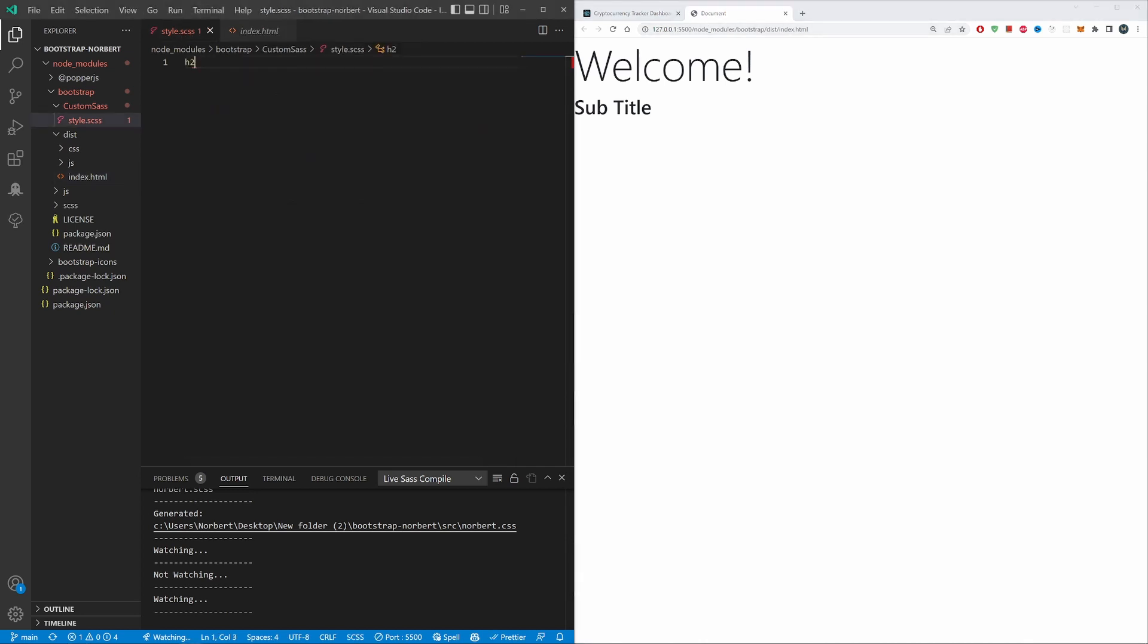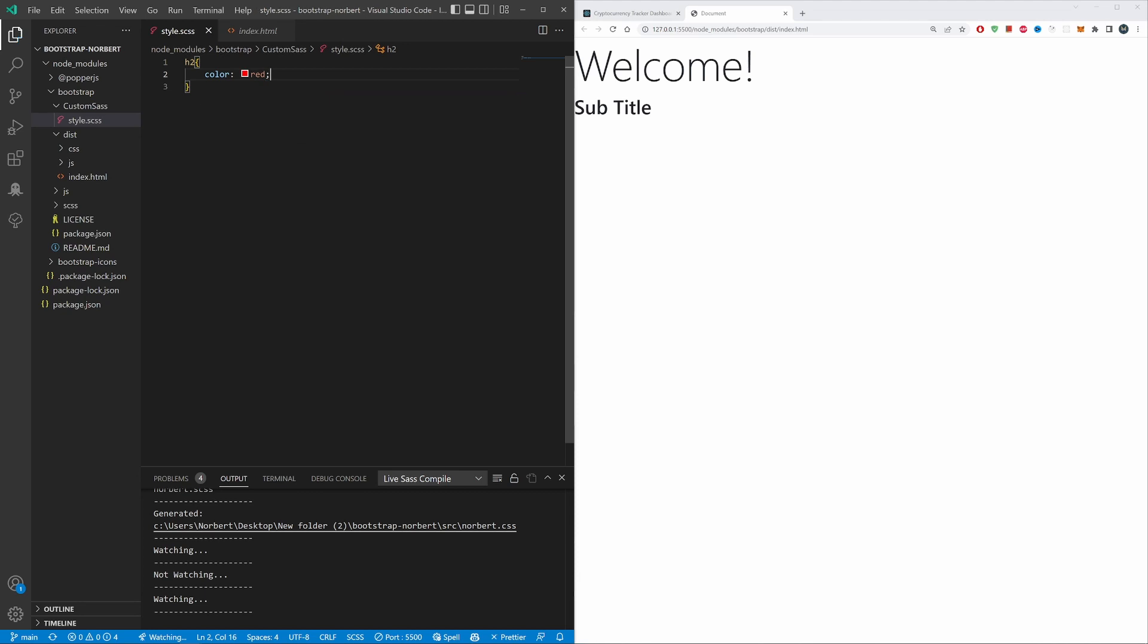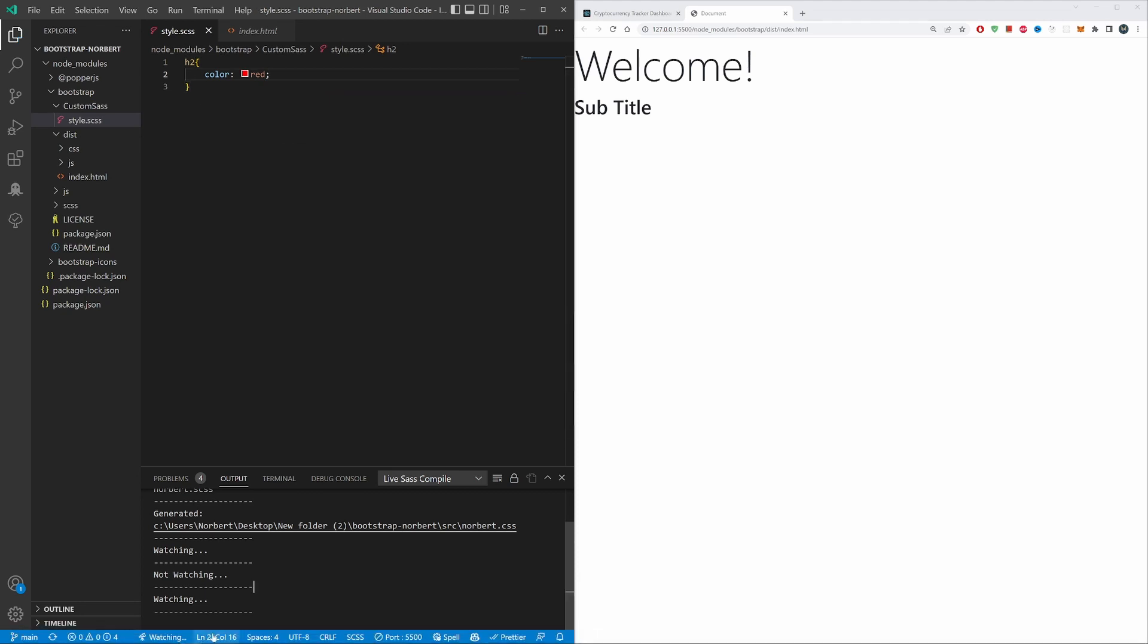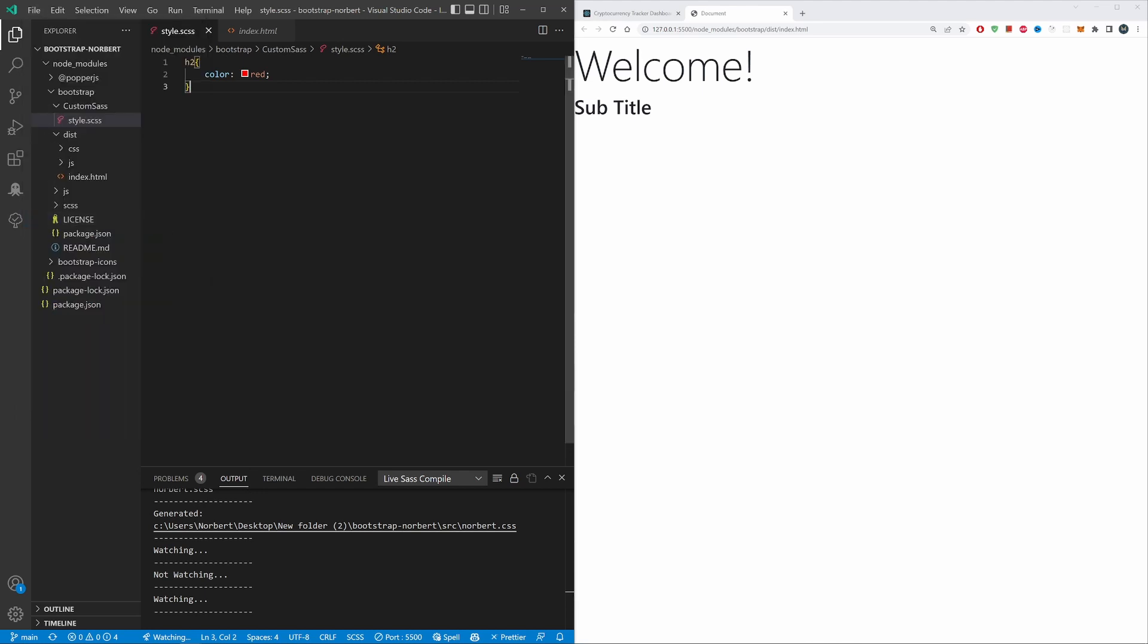It doesn't matter what I would target—h2 color red, hit save. You can see down here nothing is happening. I can save again, nothing is happening. Nothing is compiling, no success, no error, nothing, and of course this is frustrating.